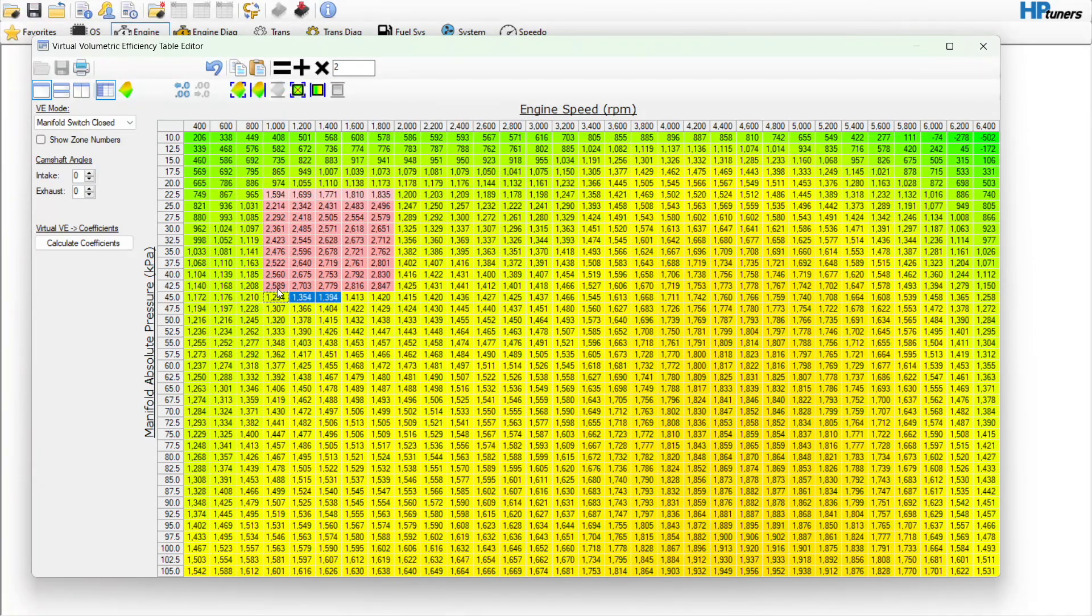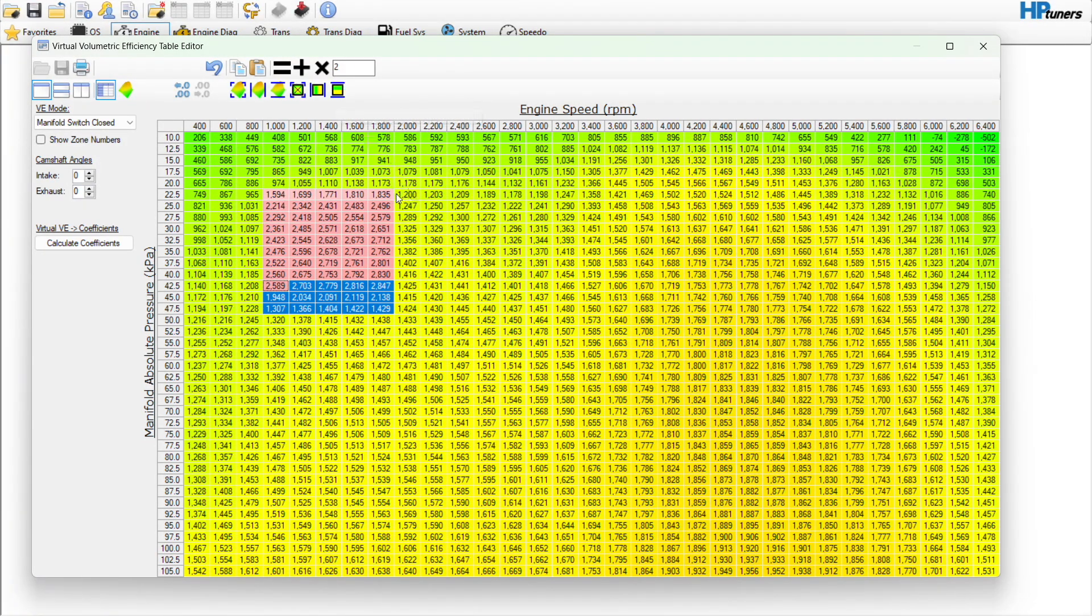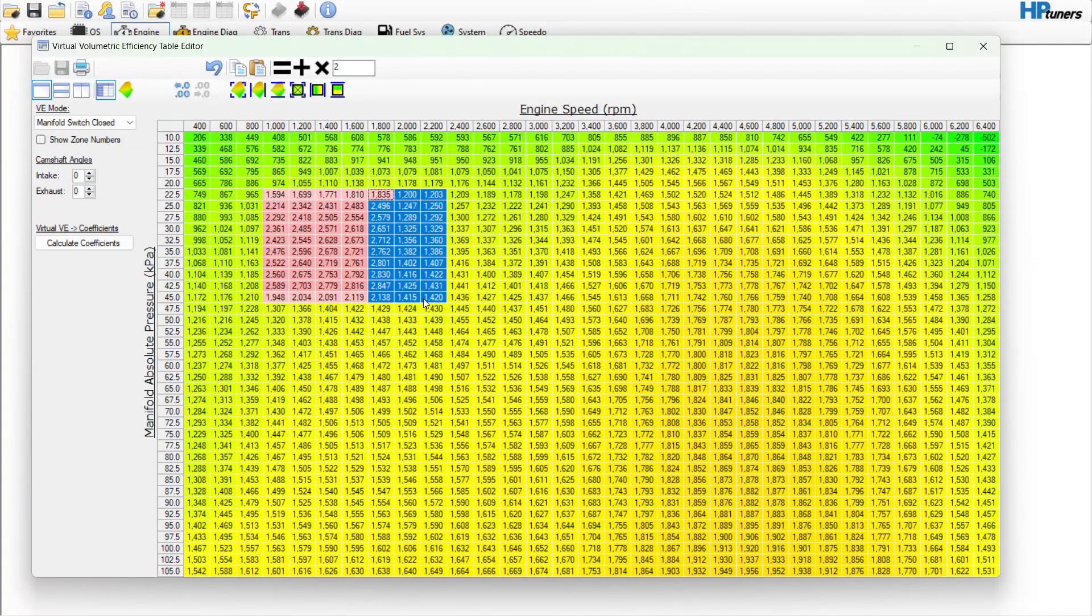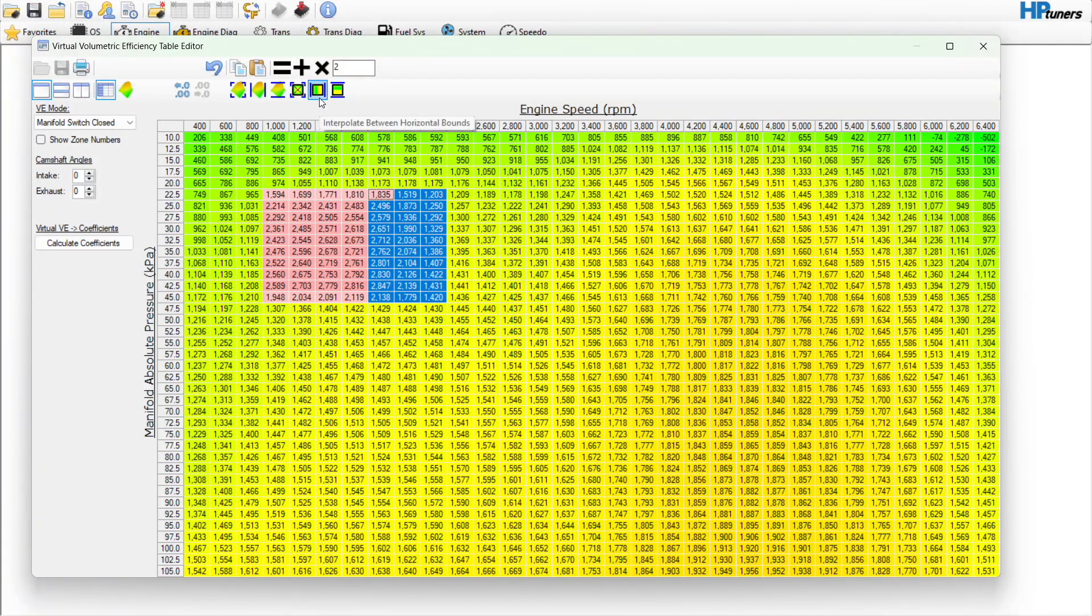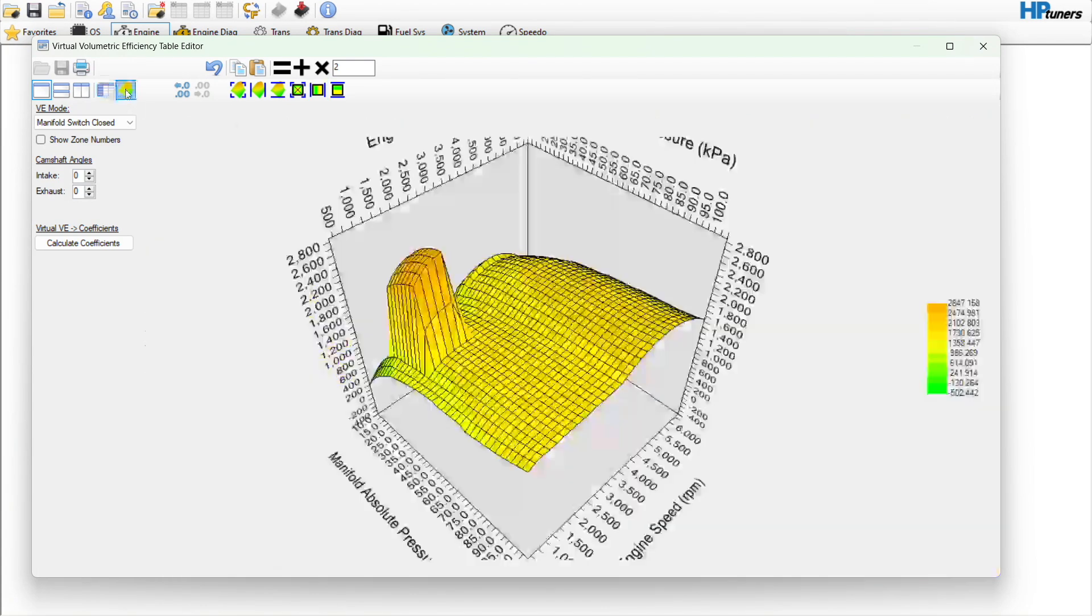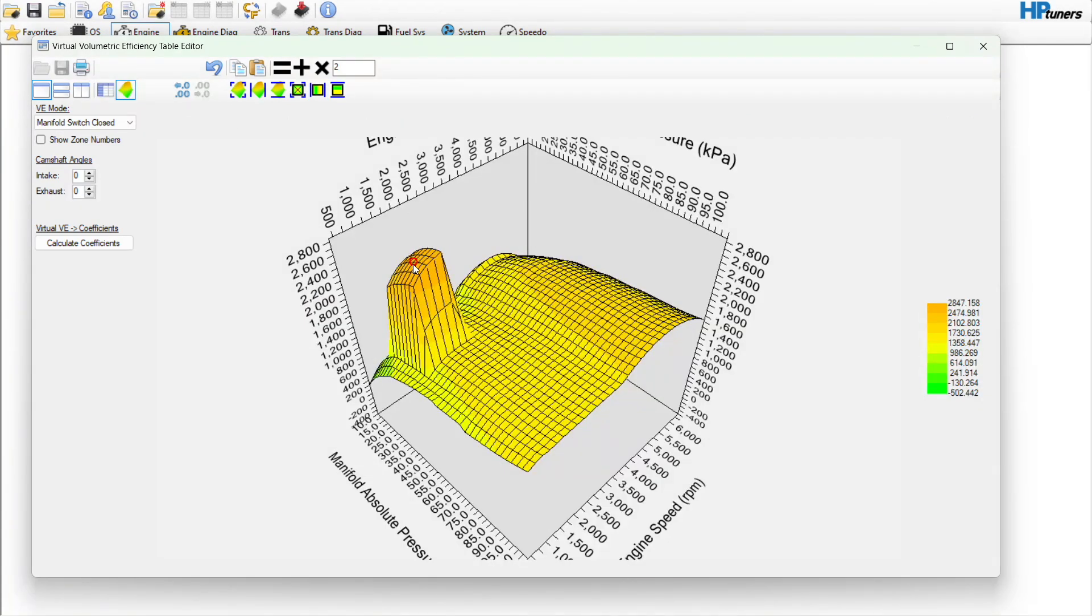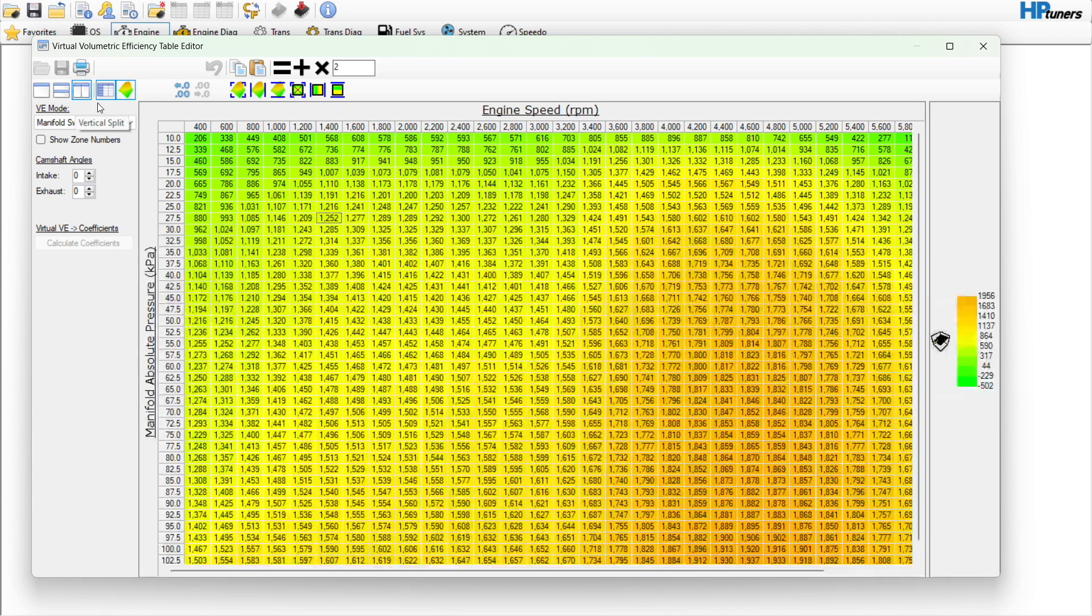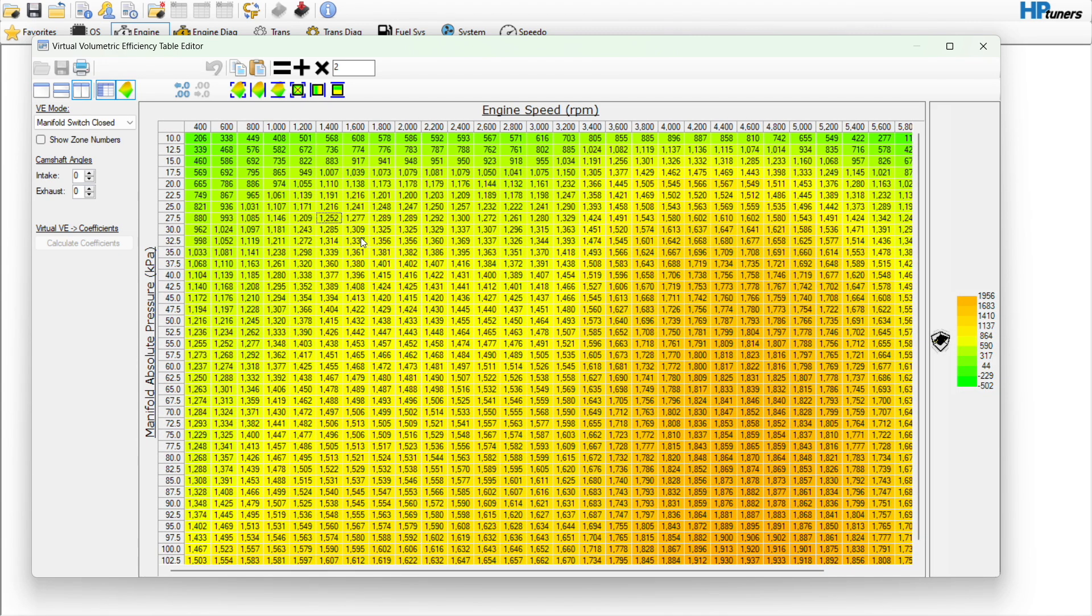Typically what you would do with a standard VE table or any table in HP Tuners really is you would smooth out your edges, so on and so forth, in this direction, you know, that way you don't have any harsh hits or anything. The problem, and you can see this here, you can see that big lump.